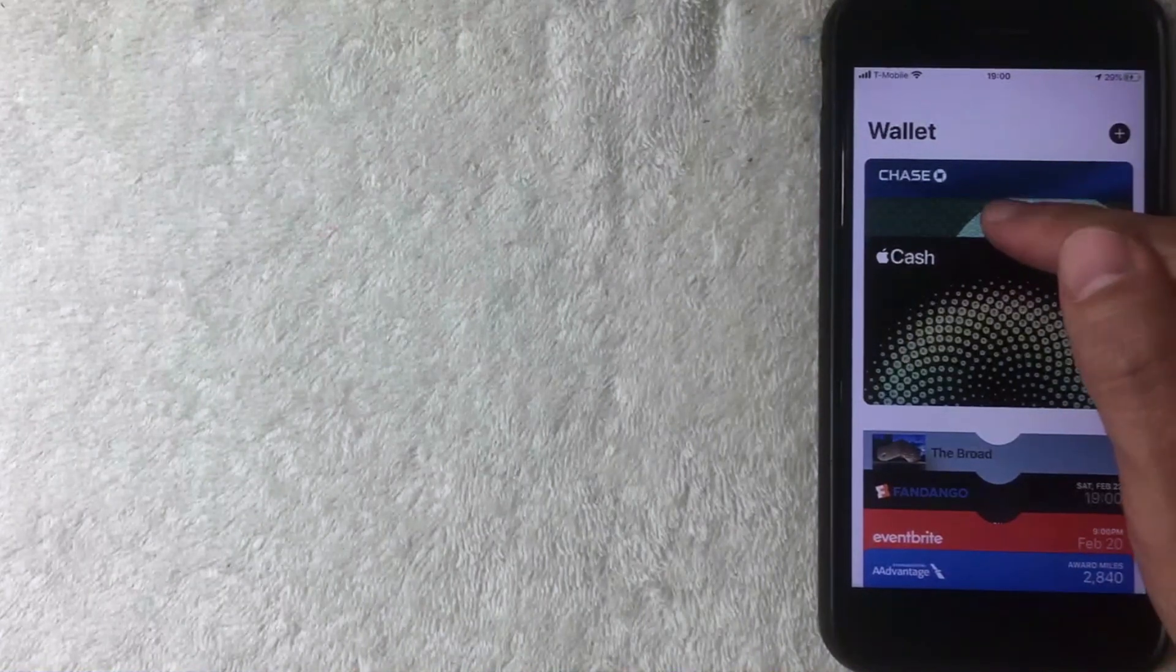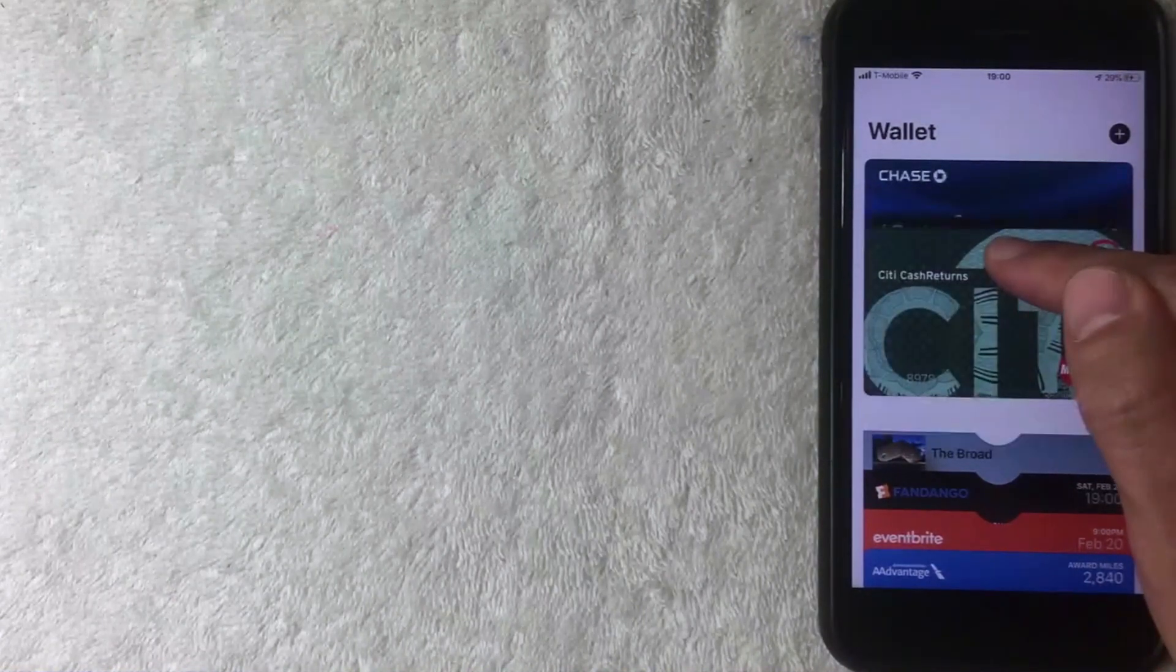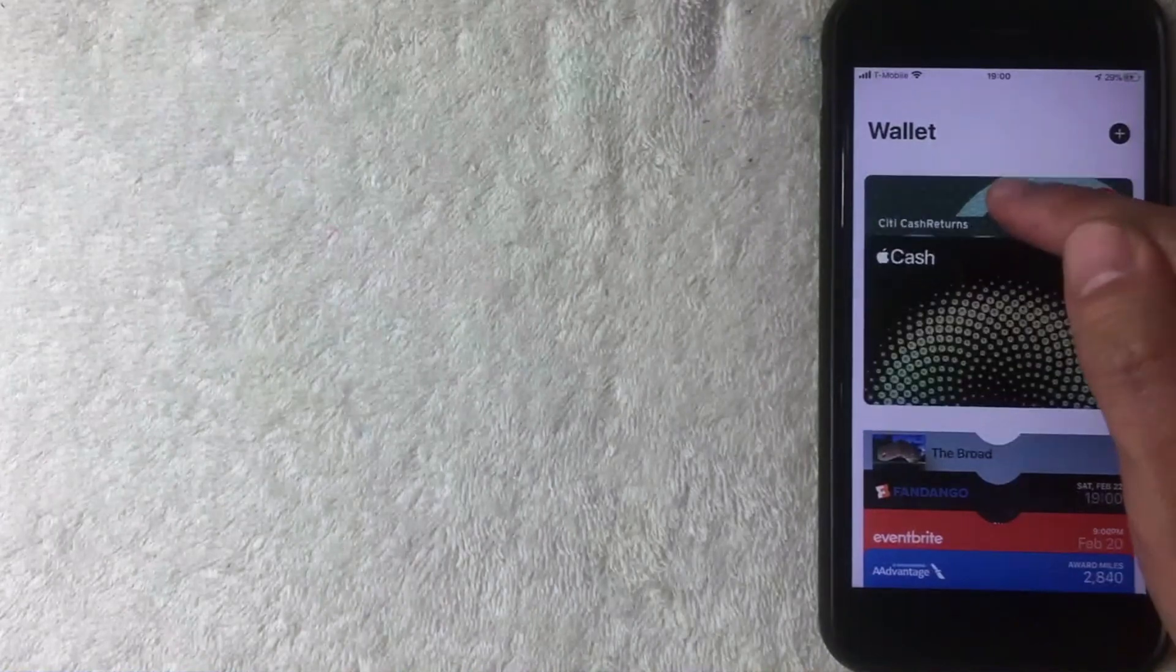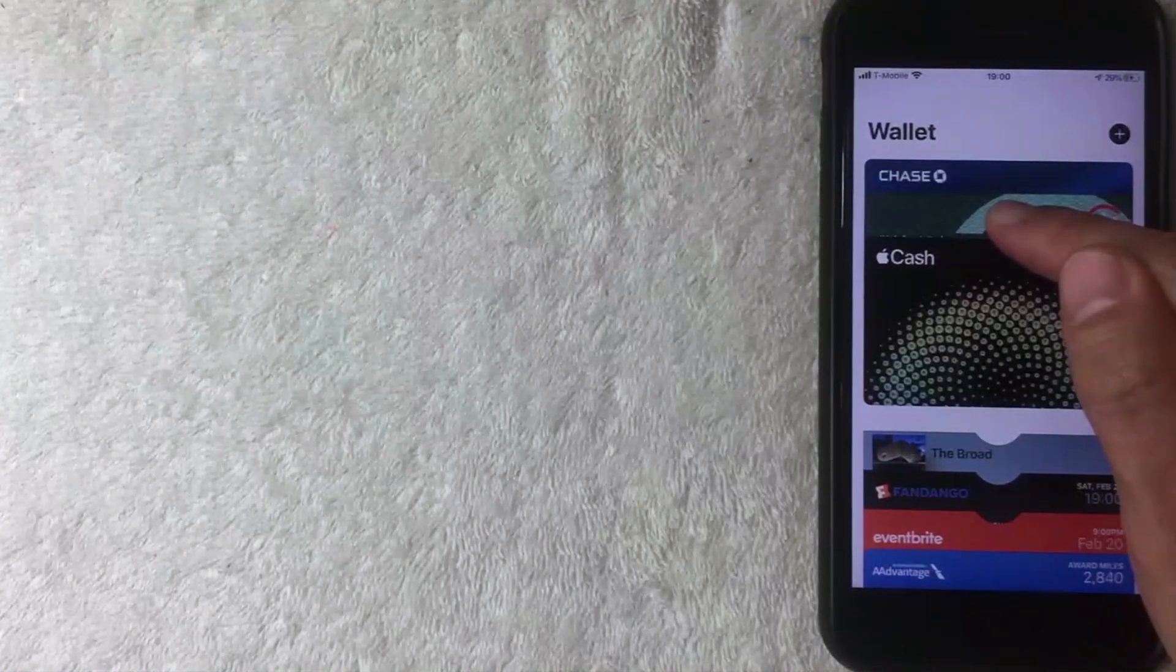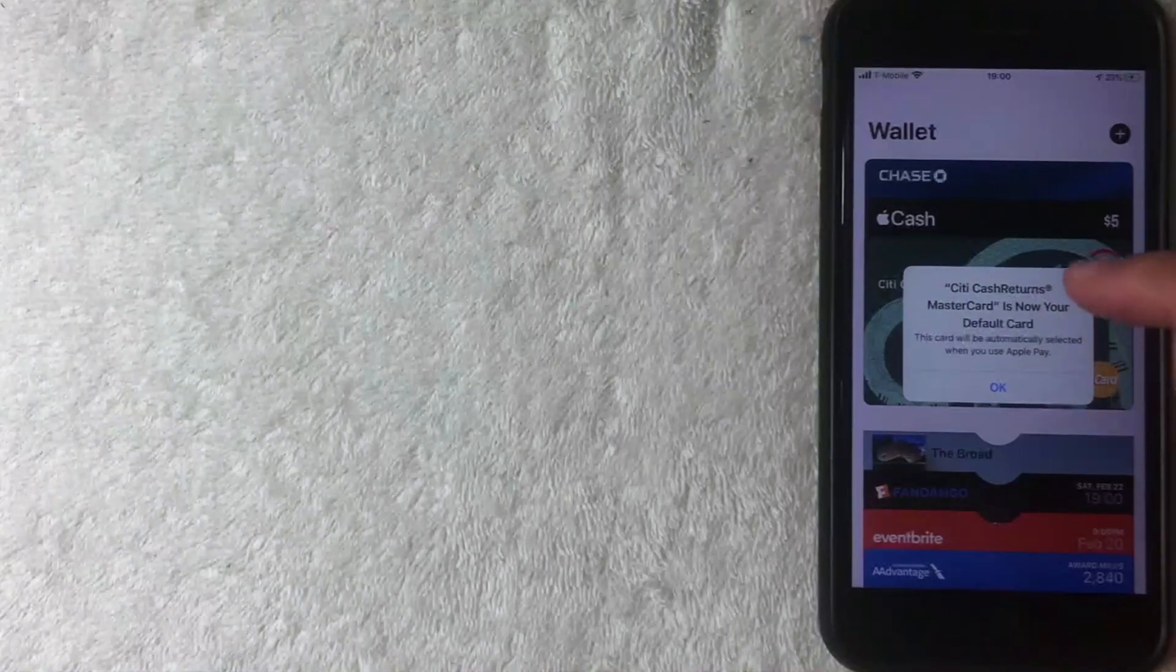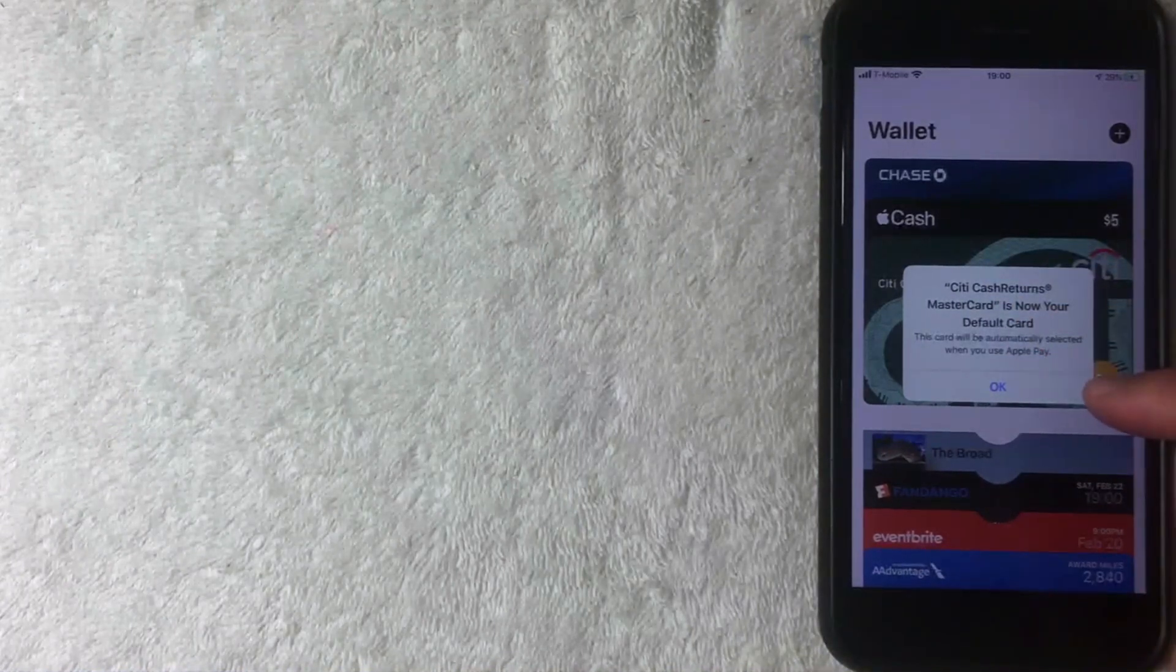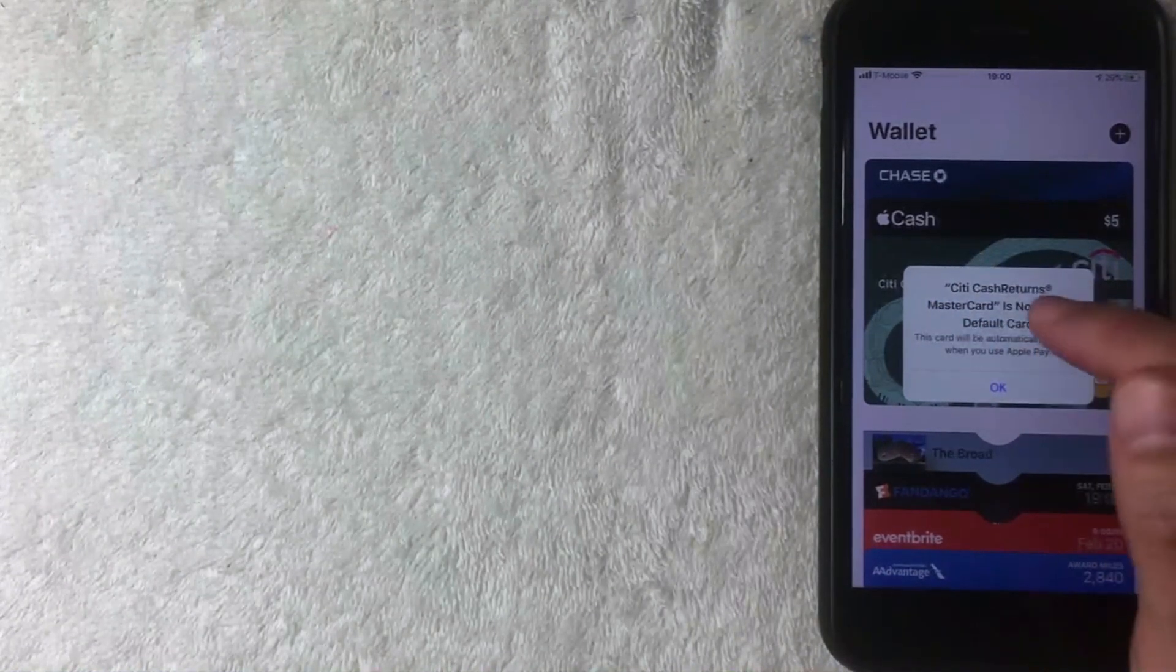And as you can see, it just starts to shuffle around just like it were a physical card. Now I've dragged it all the way to the front. You're going to get that same pop-up saying that it is now the default card, so I'm going to go ahead and click okay.